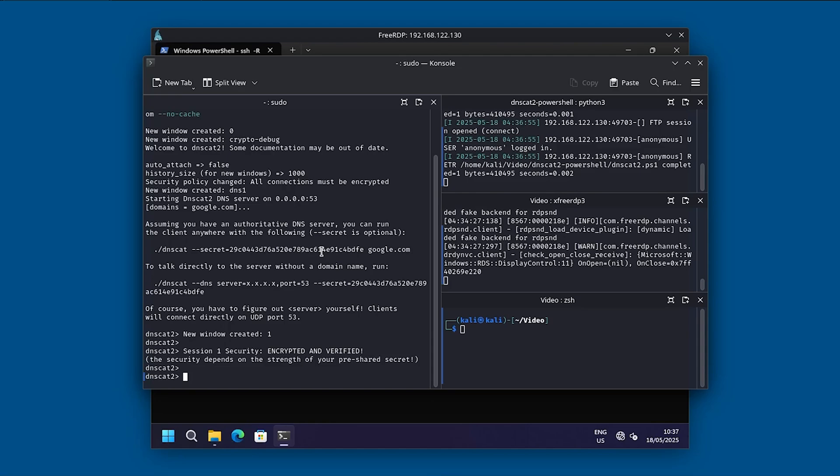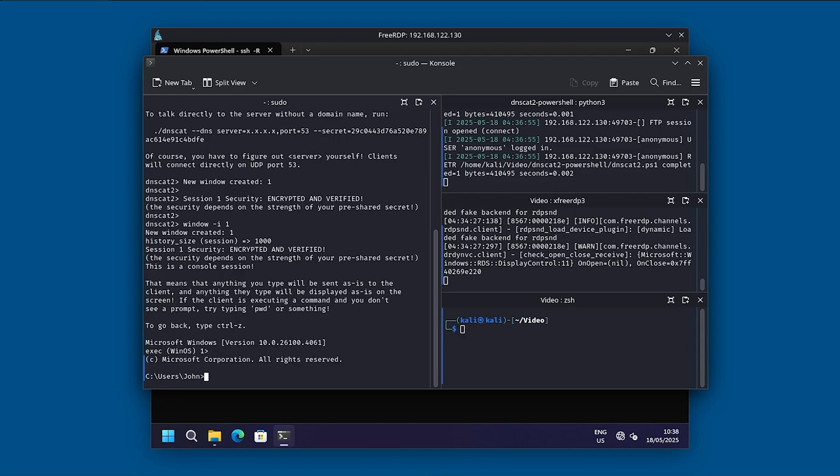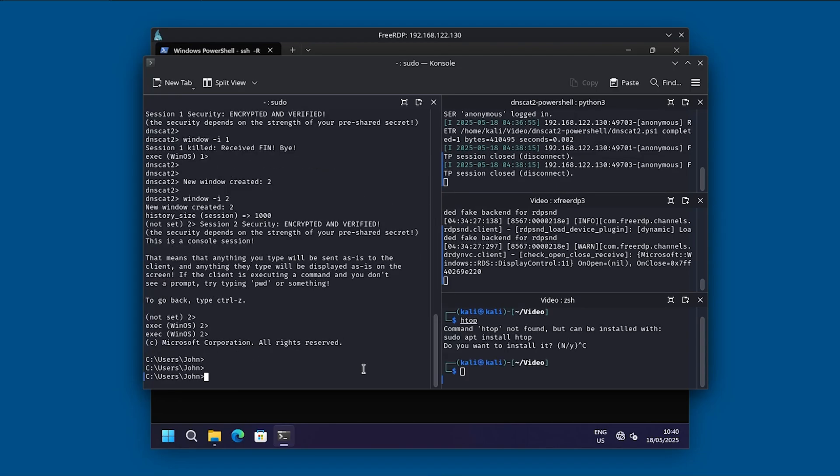And now all we need to do is basically do window, and then I, and then one. And now we successfully have a shell to DNScat2.